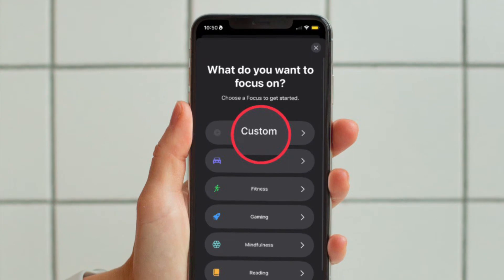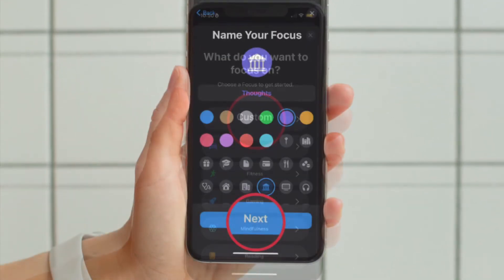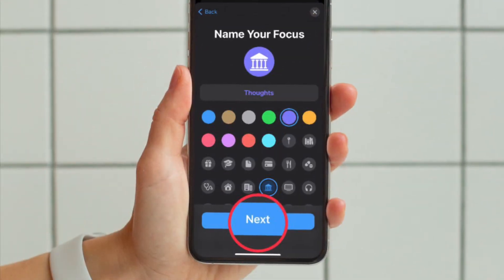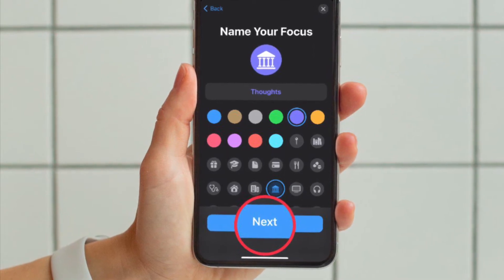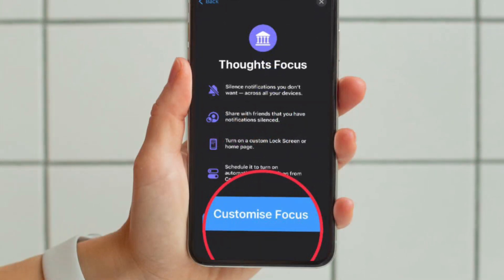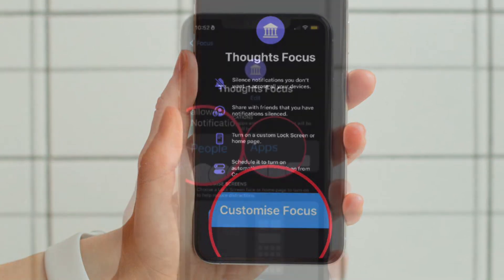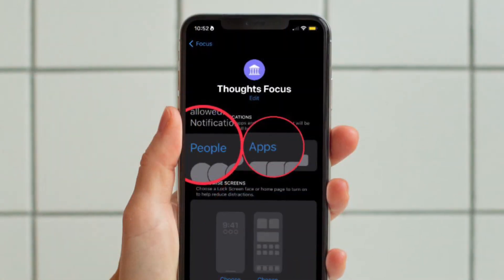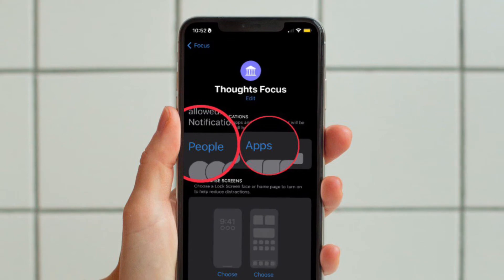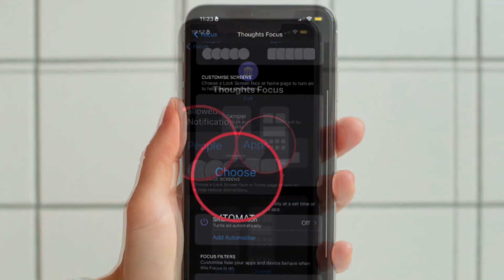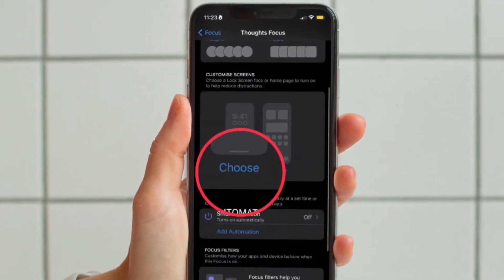Then tap on Custom in the next screen to proceed to give your focus a name and a related icon. After that, tap on Next, then tap on Customize Focus. Then you have to set any notification silence options for people and apps when your focus is active. Then under Customize Screens, choose the Lock Screen option.